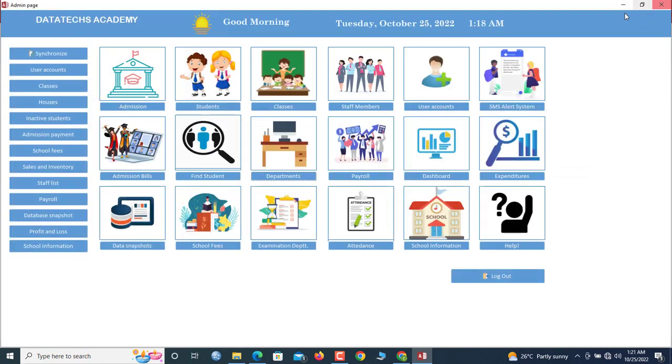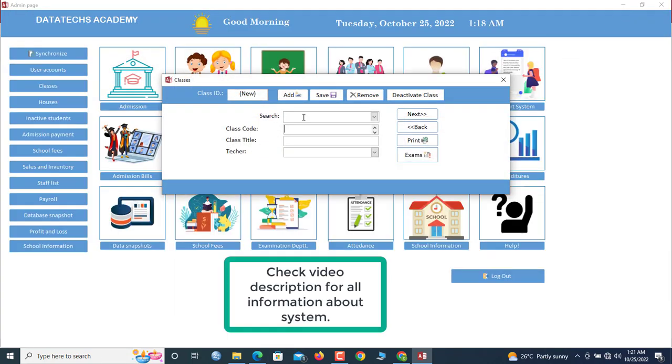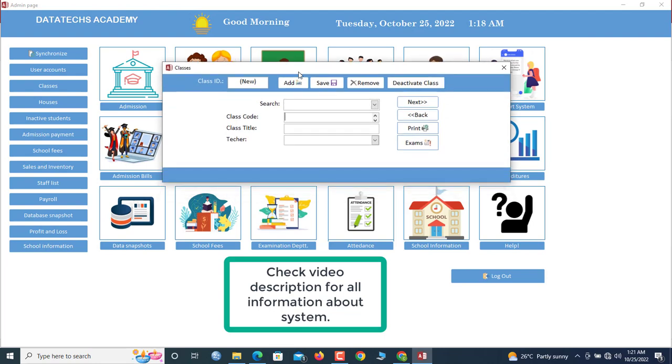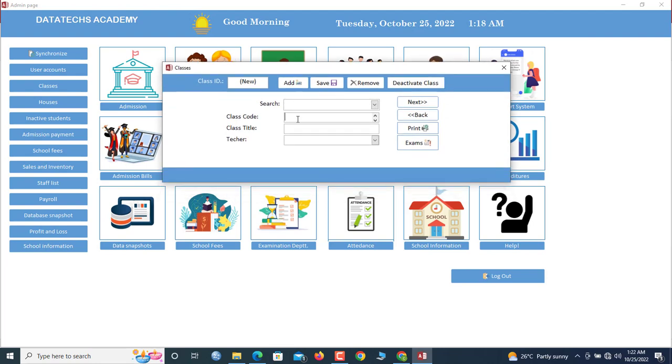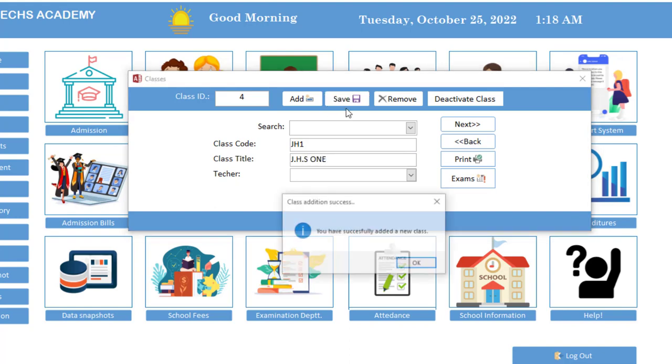Now go to classes as well. So we are going to add classes. The first class we are going to add will be GHS 1, so it's GH1 as a code. You can choose to add any codes, define your own code. So GHS, let's say 1 here. Now we've successfully added a new class.